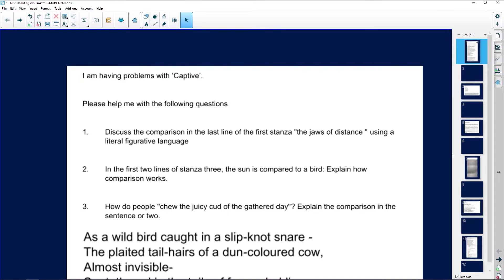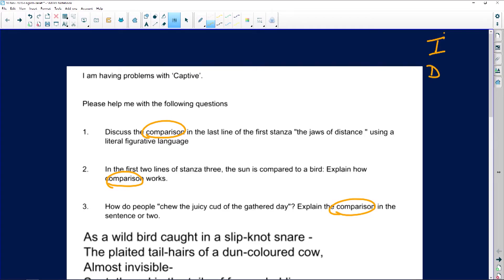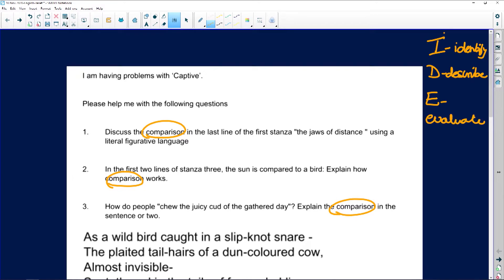Now I come to this student who says she's having problems with a poem and gives me three questions. What's interesting is she's trying to figure out how to study for other poems too. Look at the questions. The first thing I'm guessing is that you are having trouble identifying the comparisons. In our school we teach IDE: you start by Identifying it, then you Describe the comparison, and then you Evaluate — you discuss the comparison.